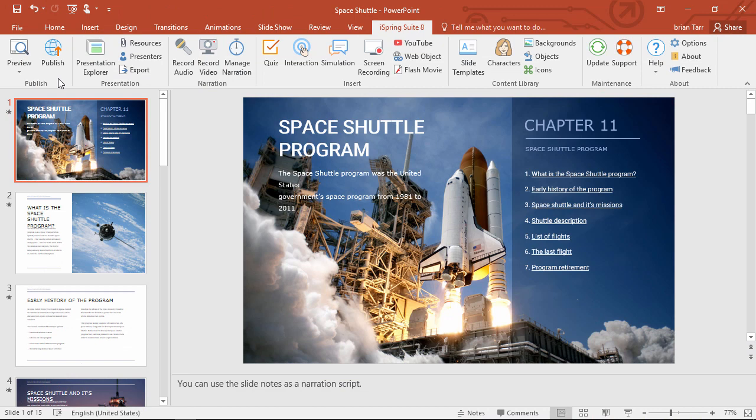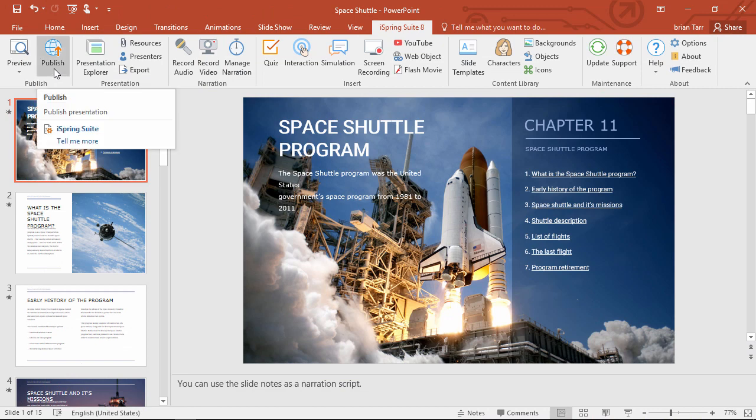Now you're ready to publish your presentation for the web or an LMS. All the audio narrations will be included in the final output.